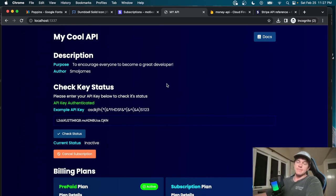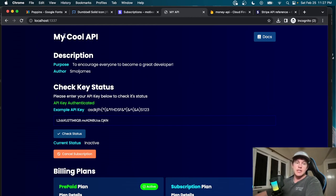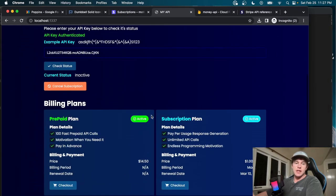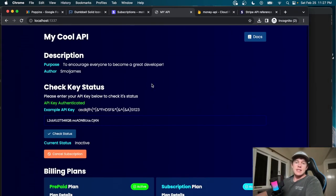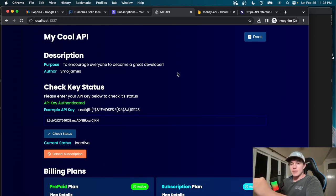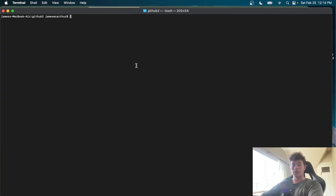This is a massive project covering everything you'd need to monetize an API. The video is split into two sections: the first builds the HTML page — you can copy it straight from the GitHub link in the description if you prefer — and the second wires everything up with Stripe and Firebase. If you enjoy the video, don't forget to like and subscribe.